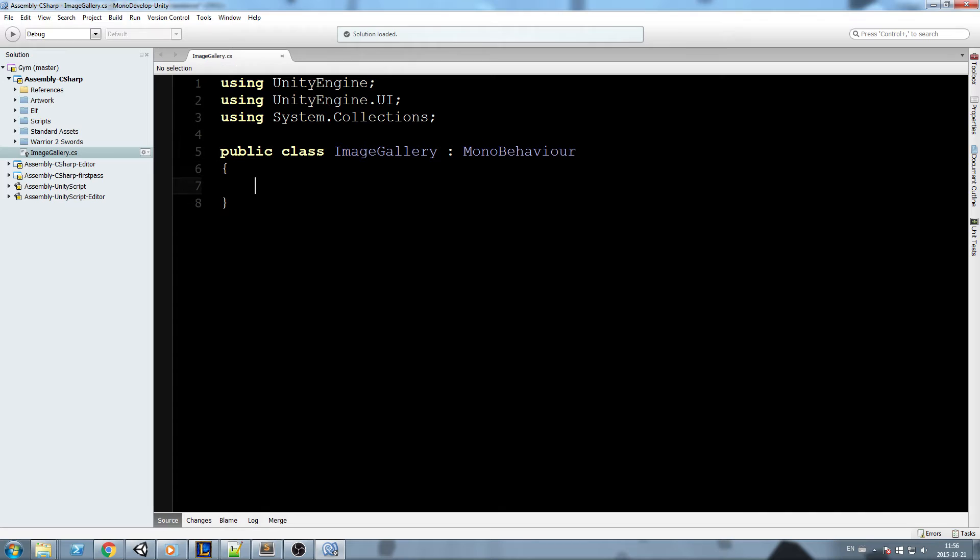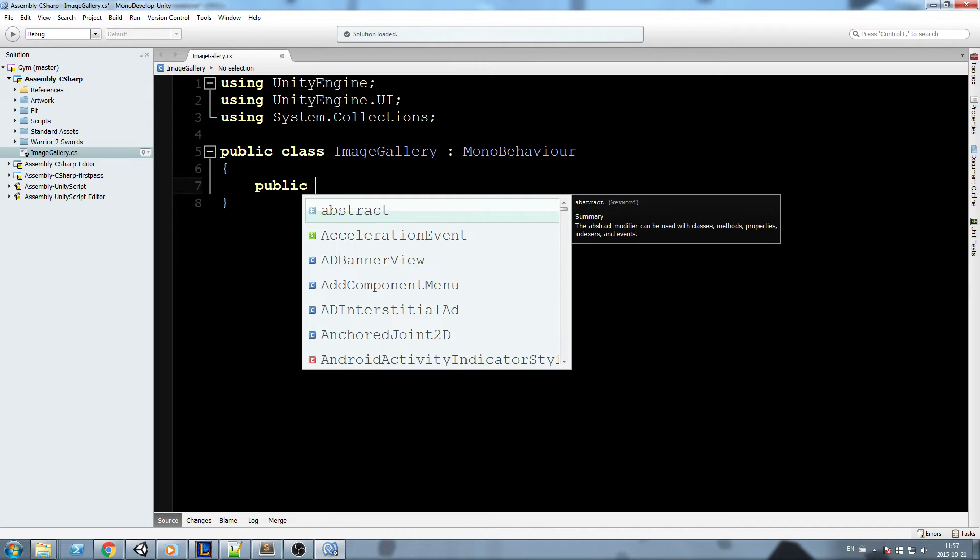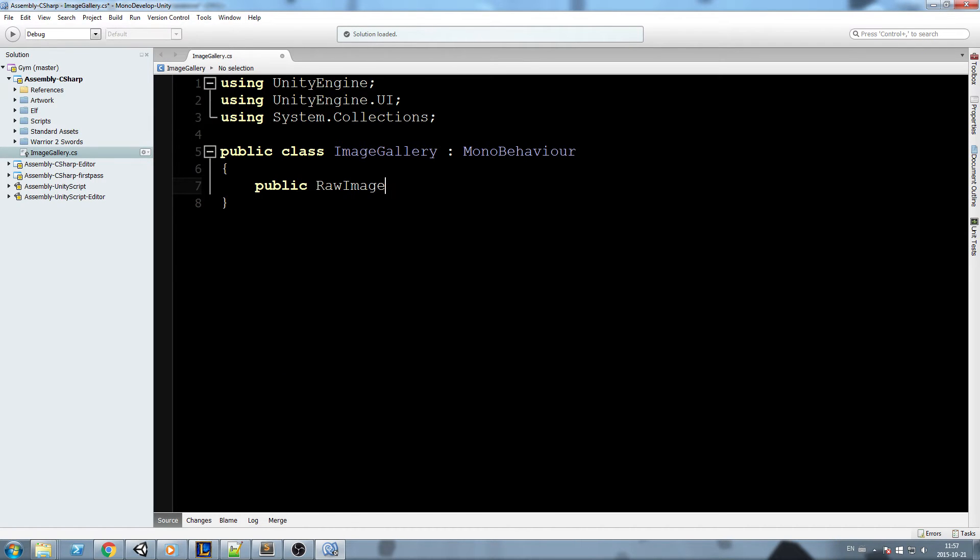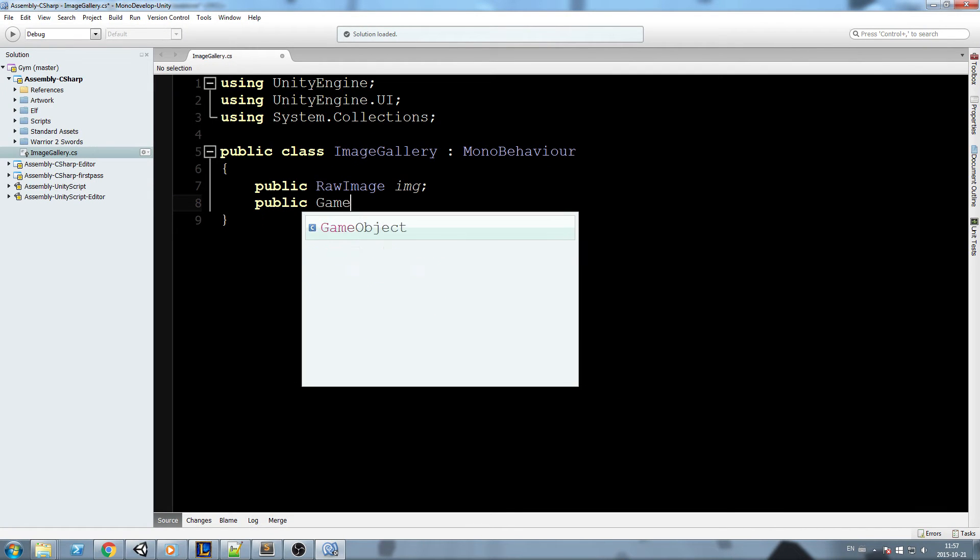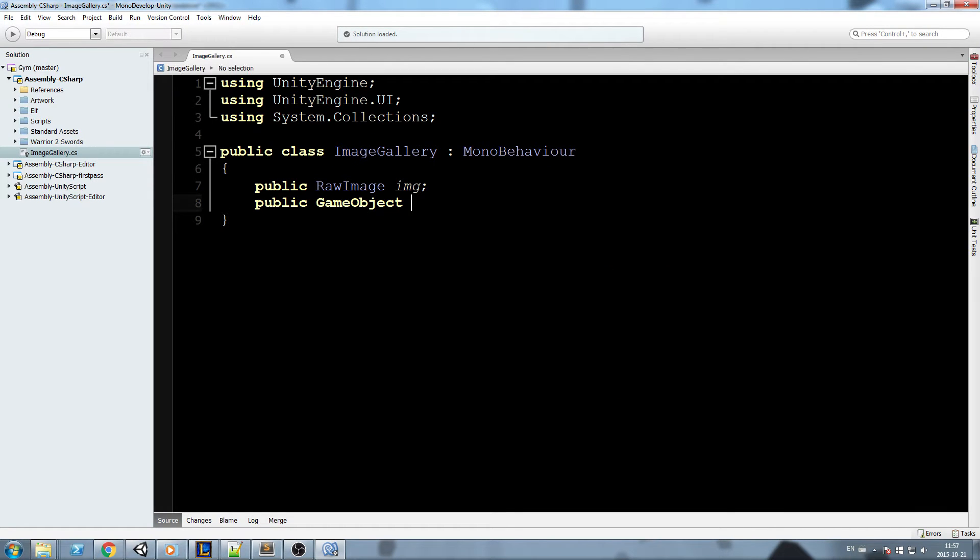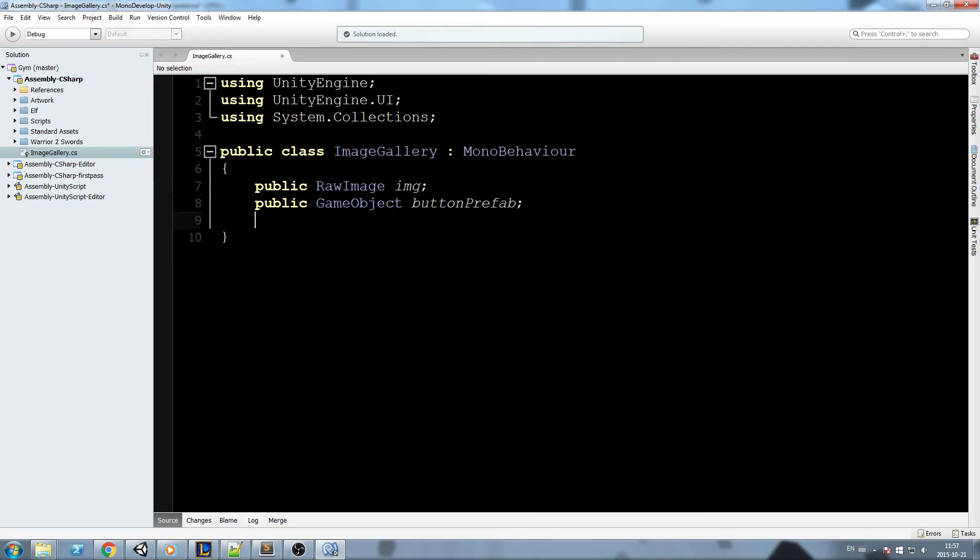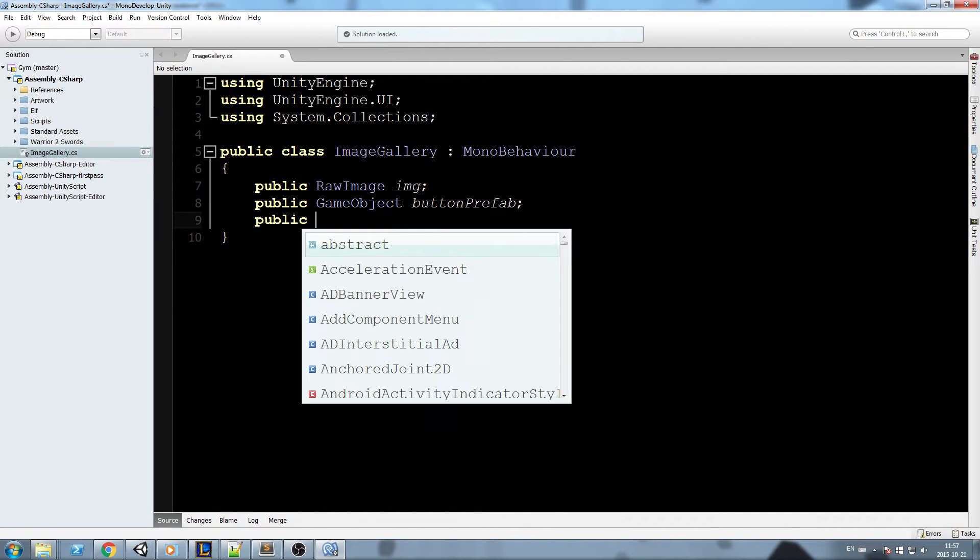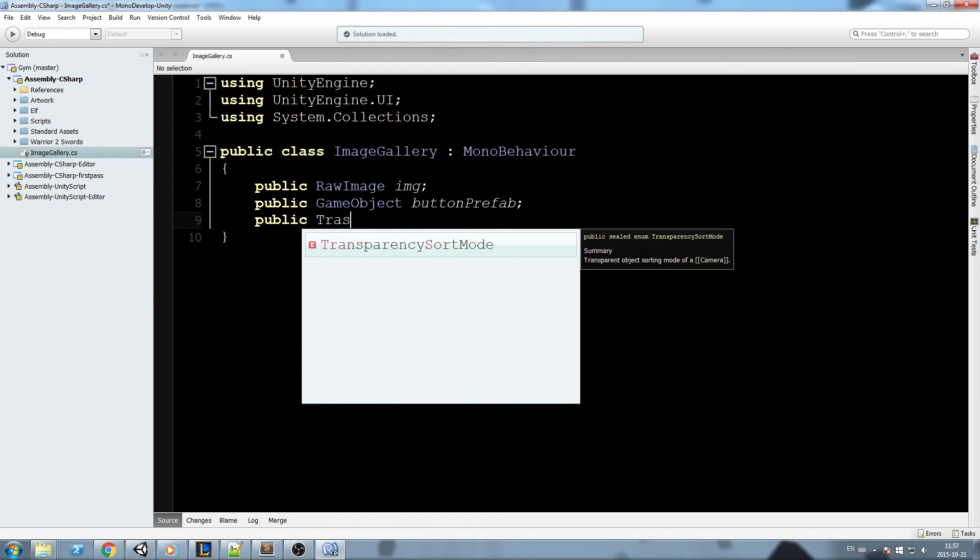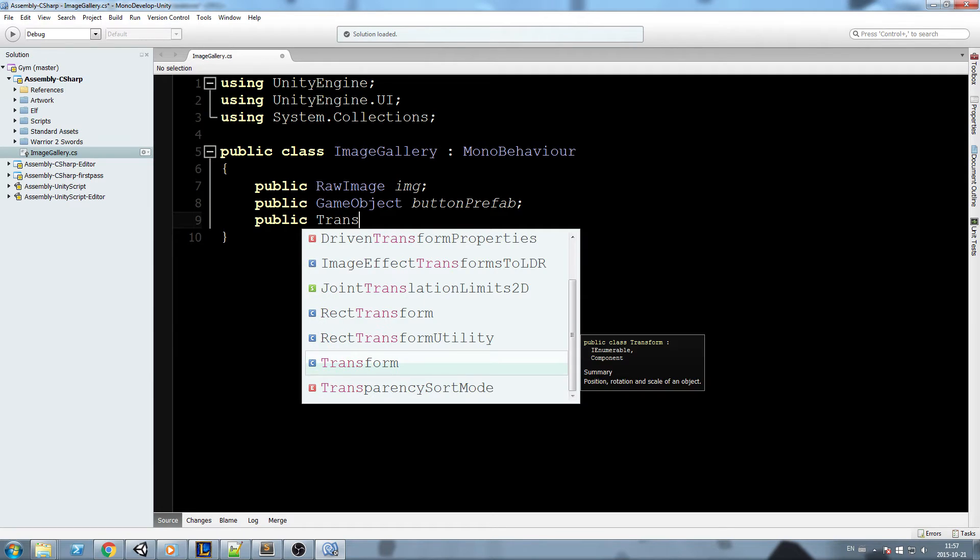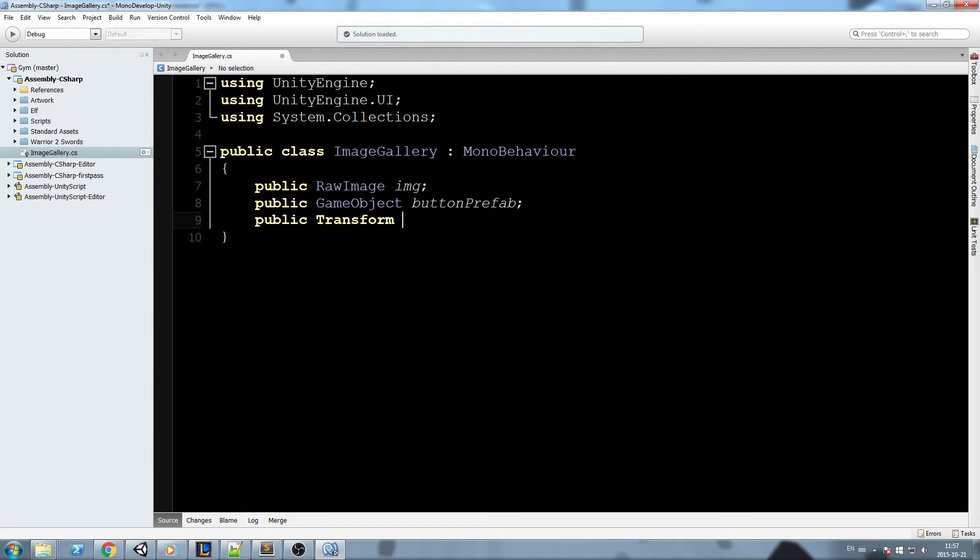Okay, then what we need now is a reference to the final image that I'm going to be using, so public RawImage image, and then what we need is also a reference to our game object prefab, our button prefab that will be spawning, and we could also have another reference to the container of those buttons, so public Transform buttonContainer.